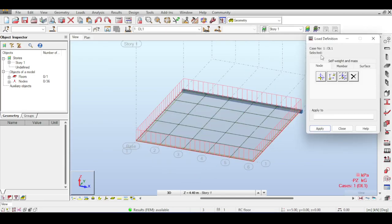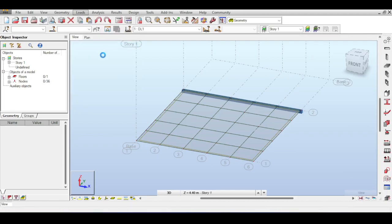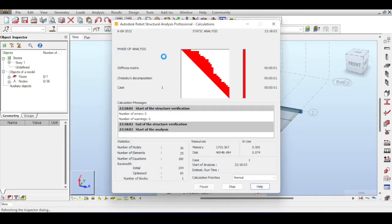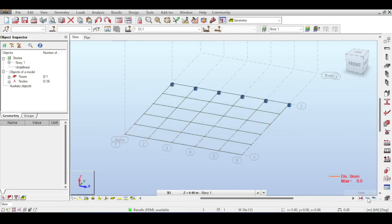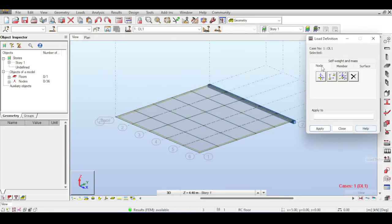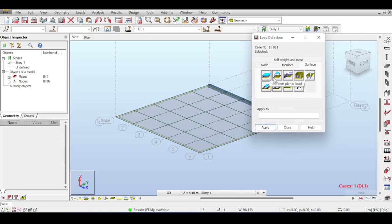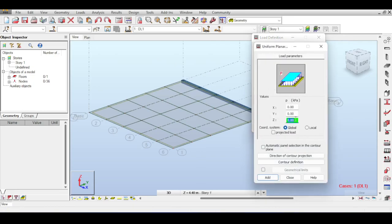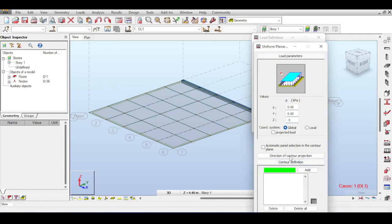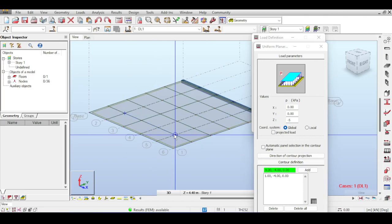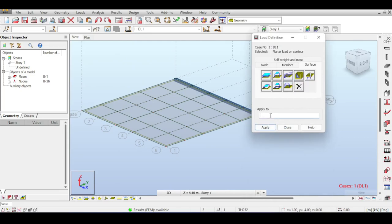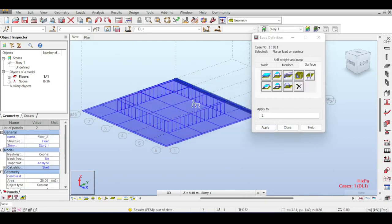For loads, let's delete everything from the load table and start fresh. With no loads, running analysis shows no deflection. The different surface loads available in Robot include: uniform load on the entire panel, and uniform load on a region only. For a region load, click 'Contour Definition' and start clicking points to define the contour region, then apply. The load is then applied only to that specific contour area.